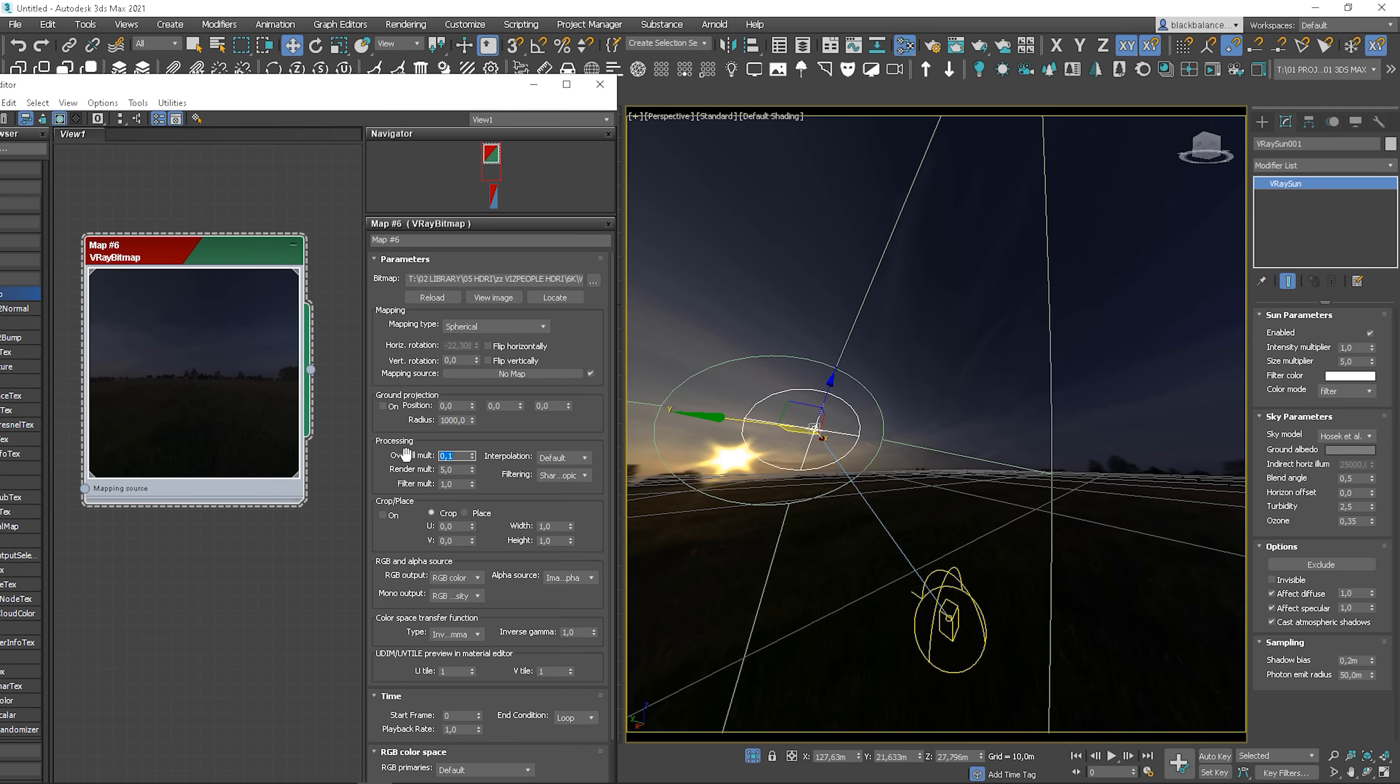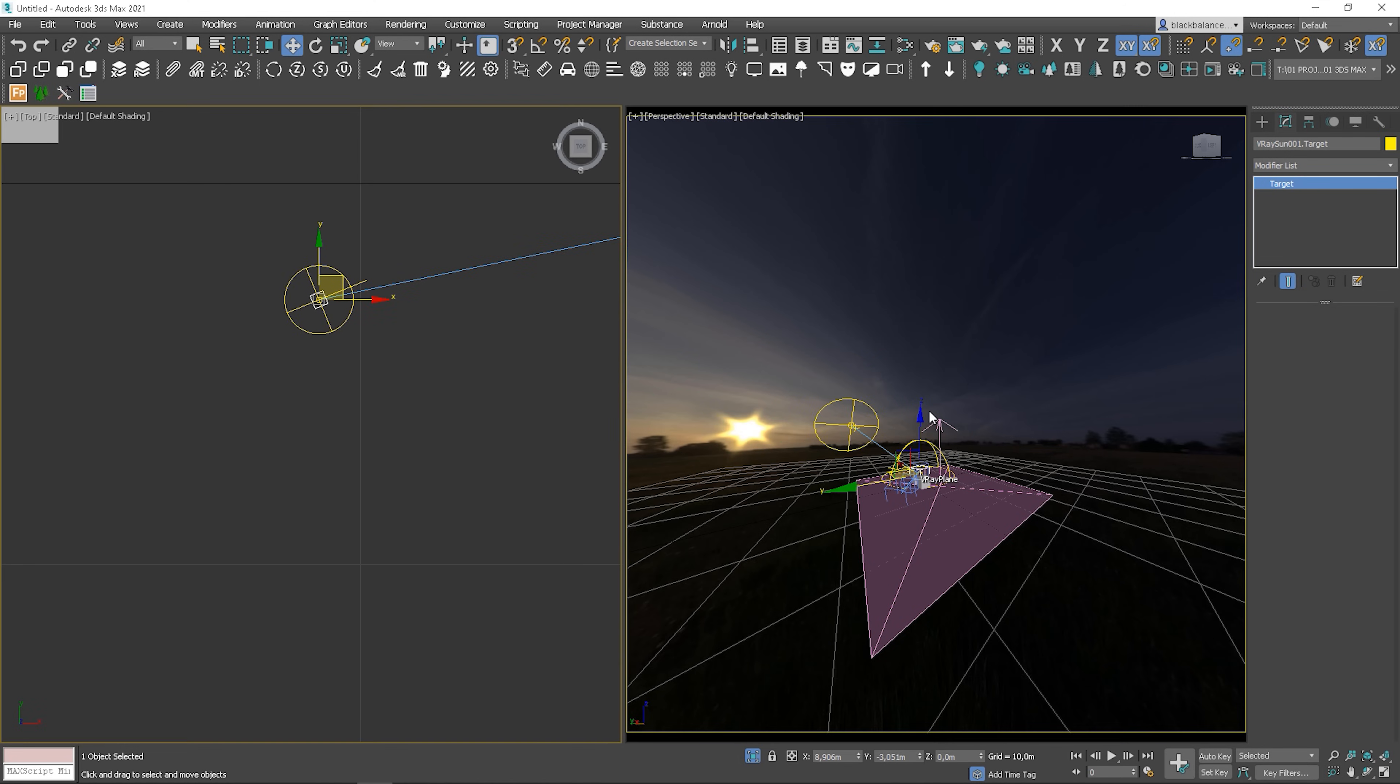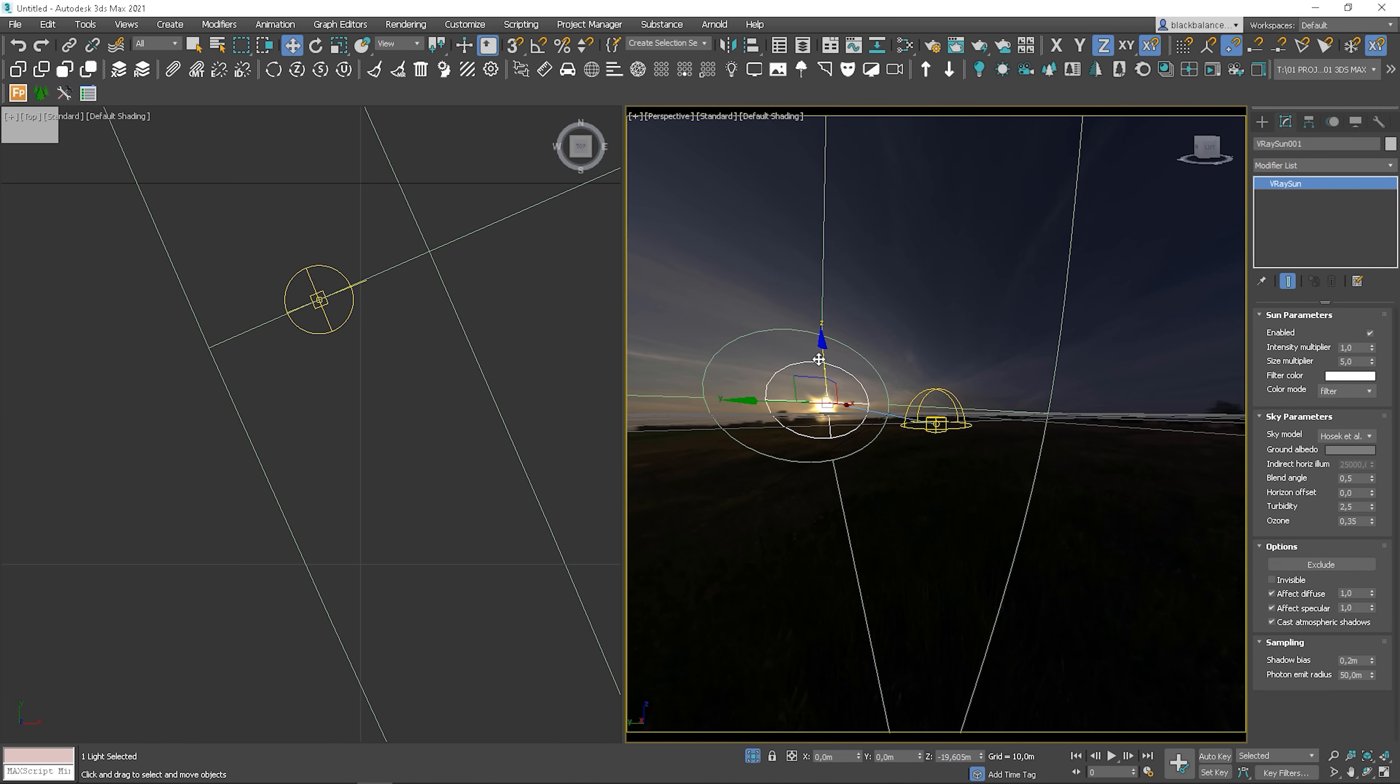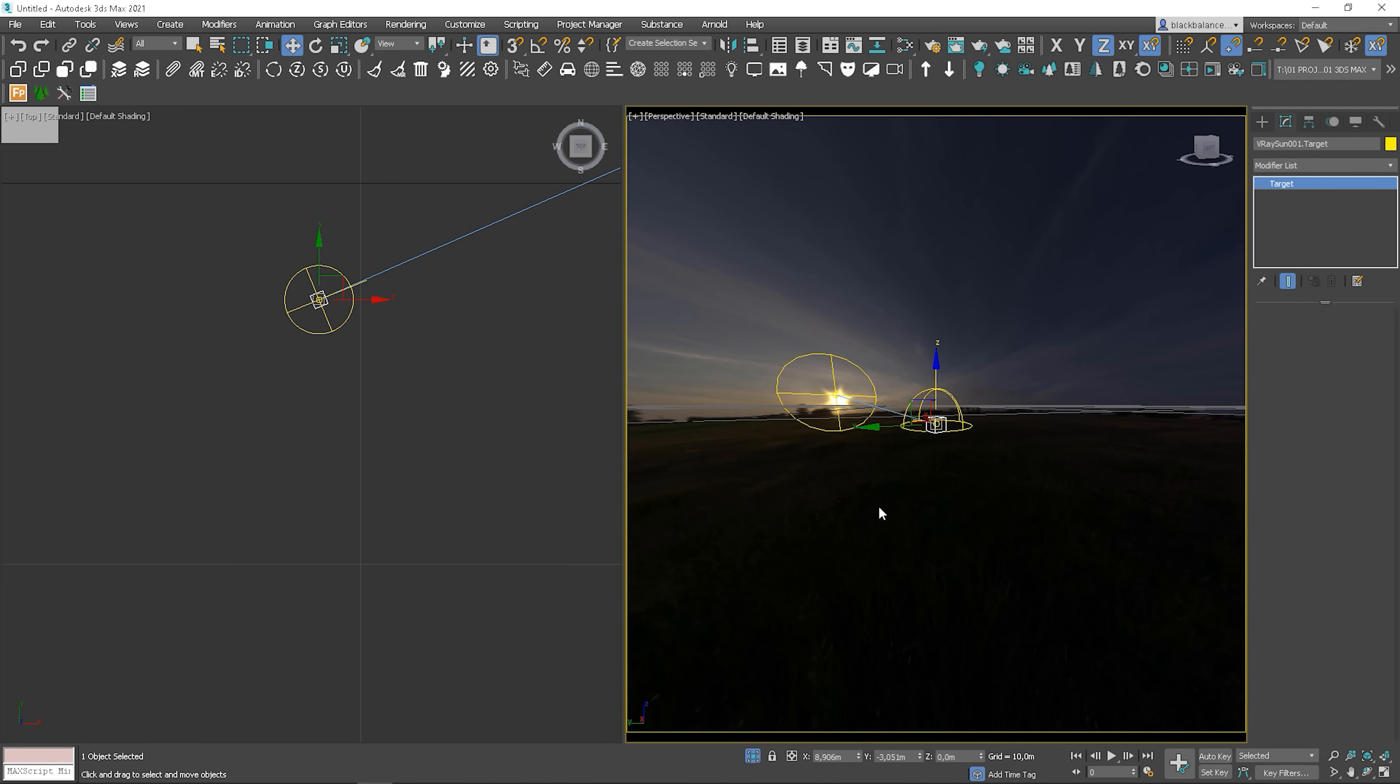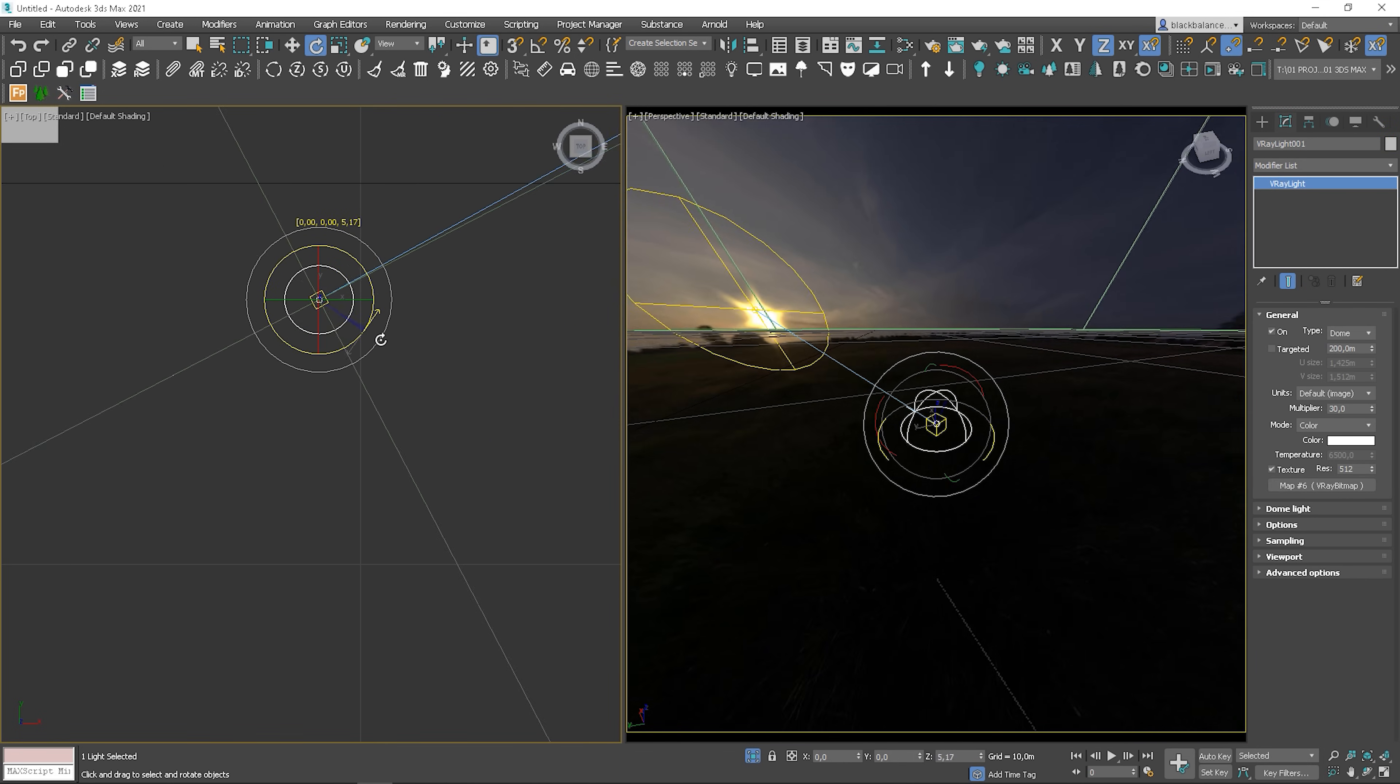If you cannot see the sky clearly, decrease the overall multiplier. Let's rotate the dome light to see if it's working. Perfect. I hope this will help you with your visualizations.